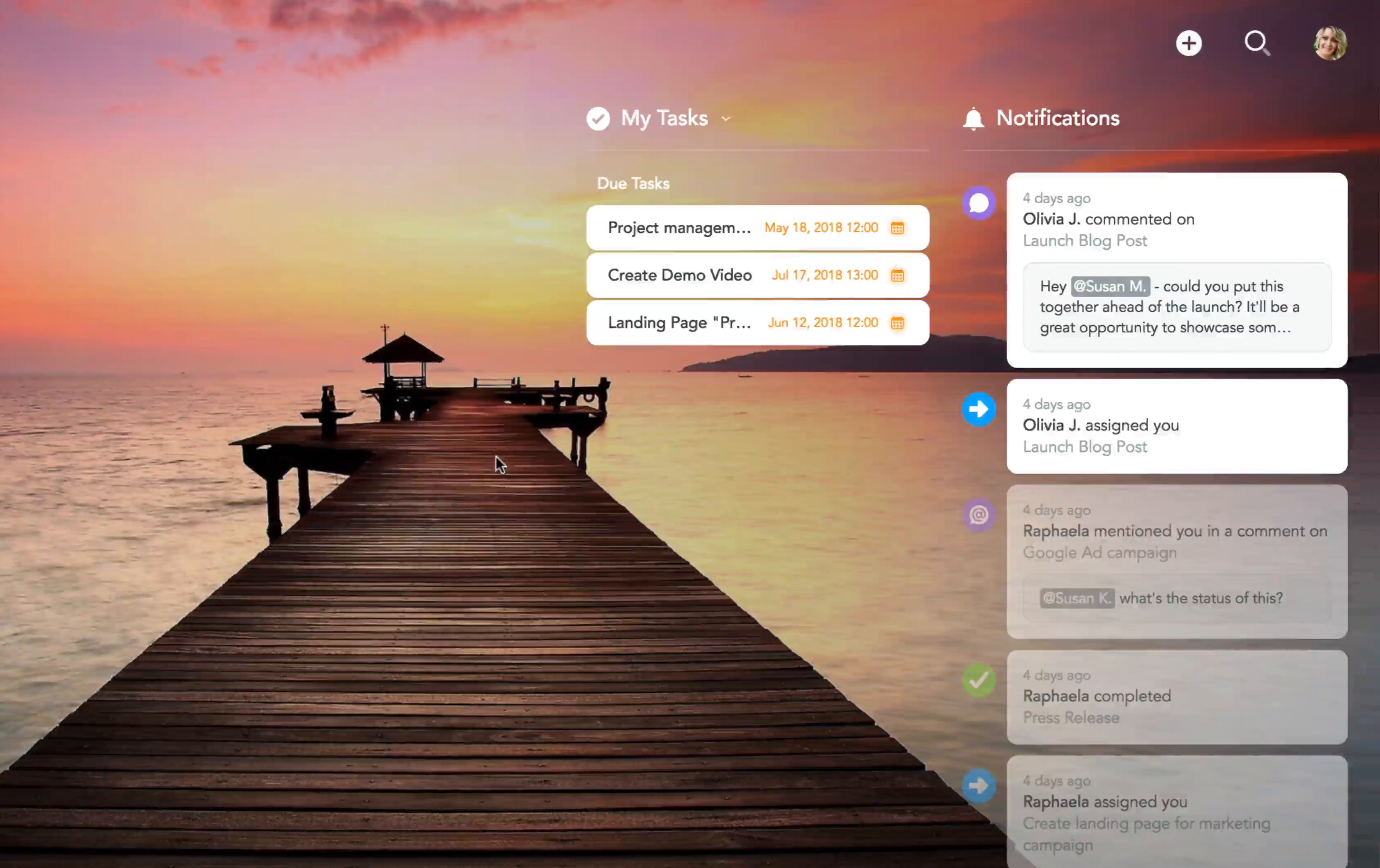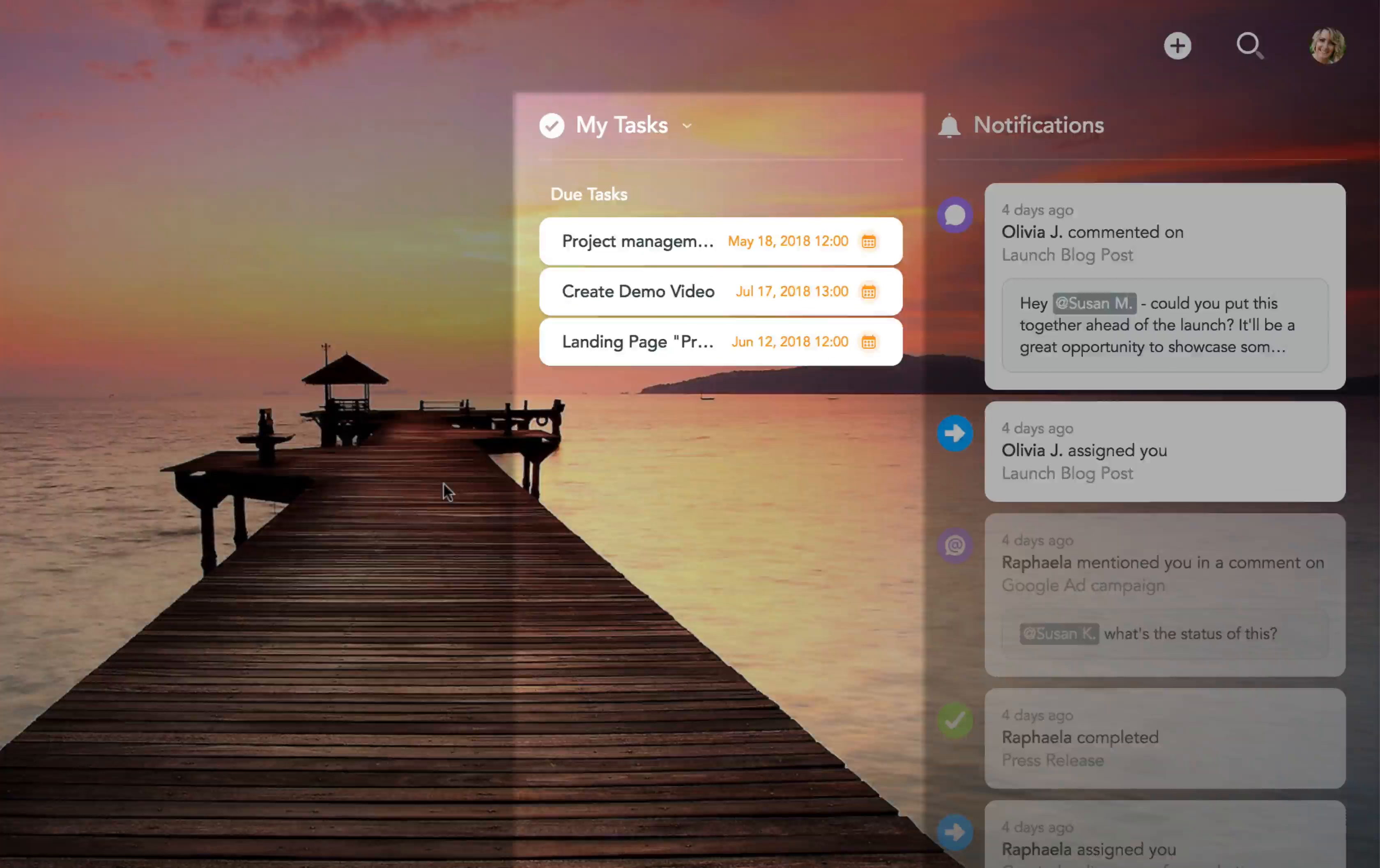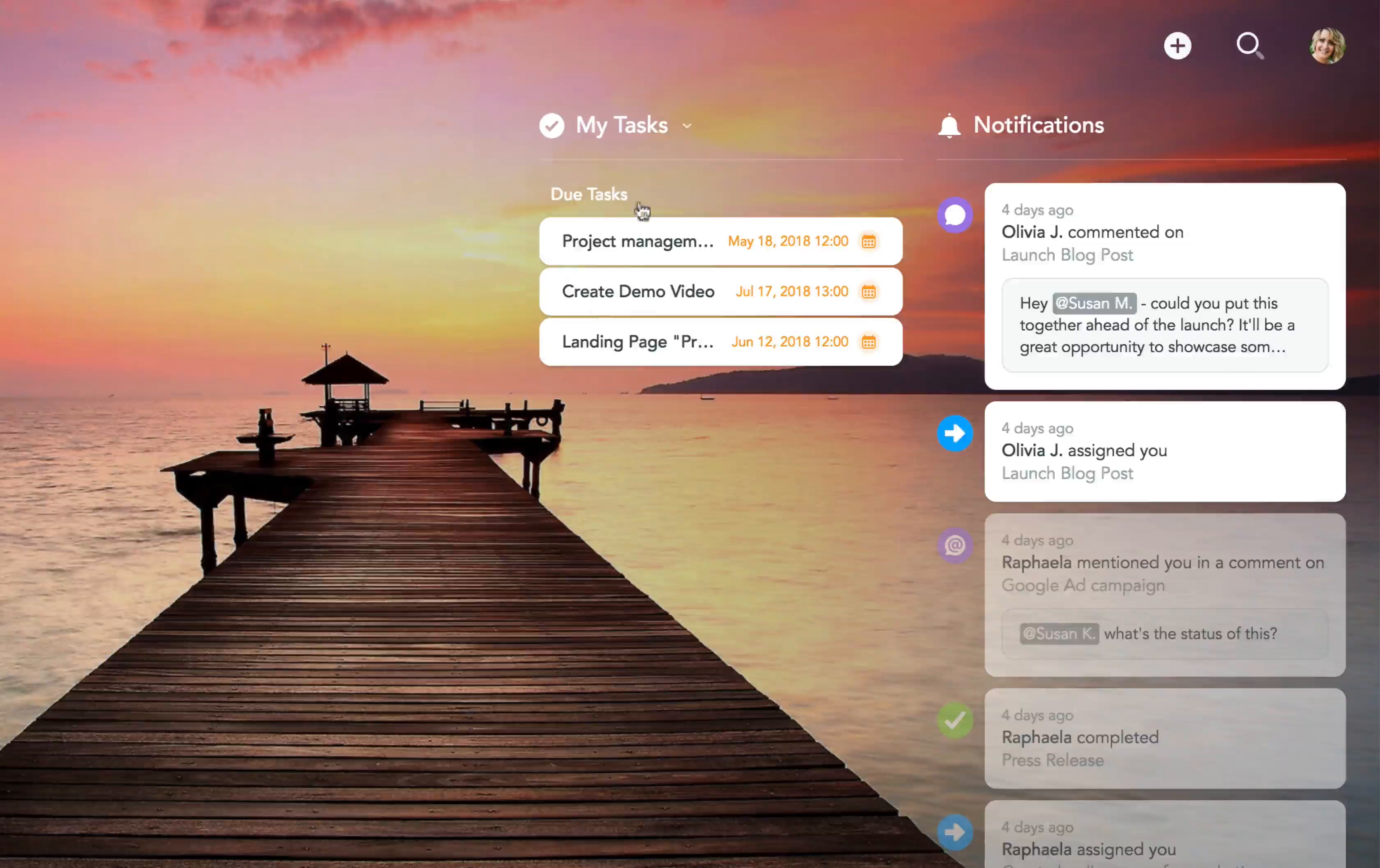To make better use of the dashboard, MeisterTask now displays the My Tasks widget next to your notifications. The widget is also customizable.